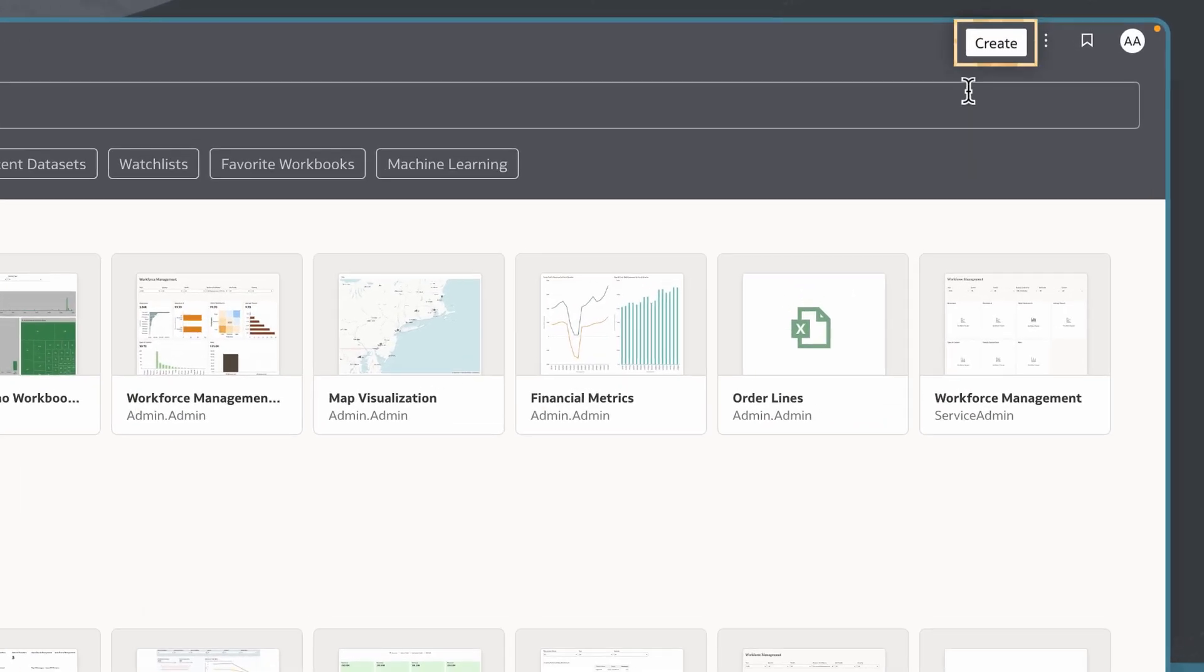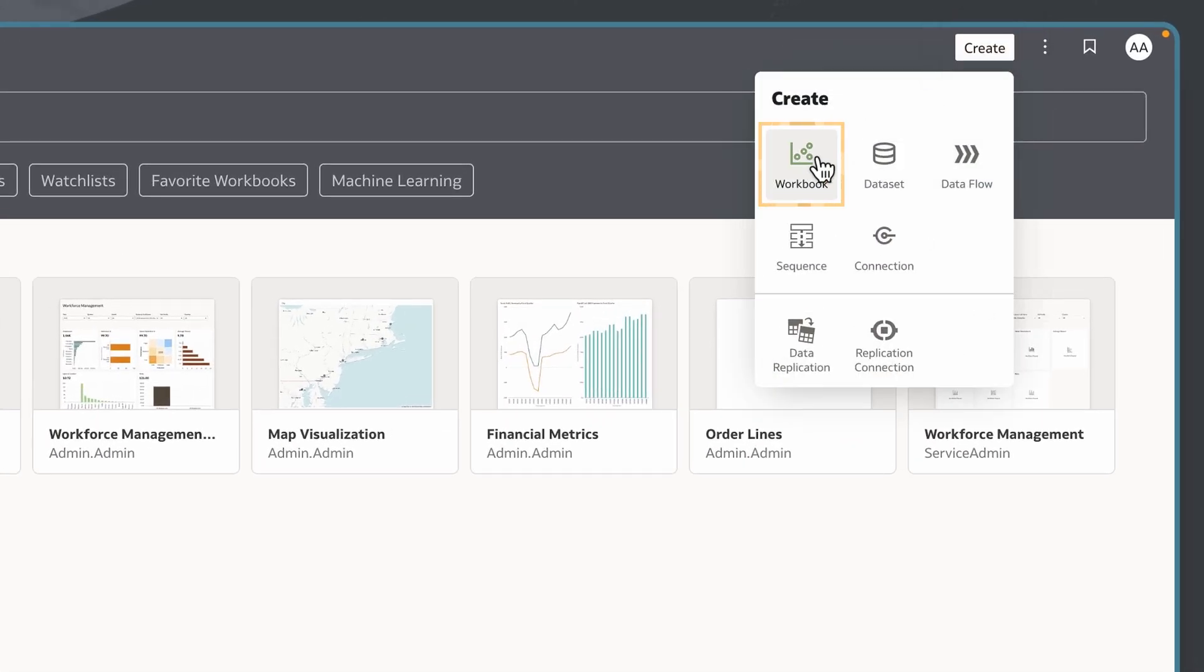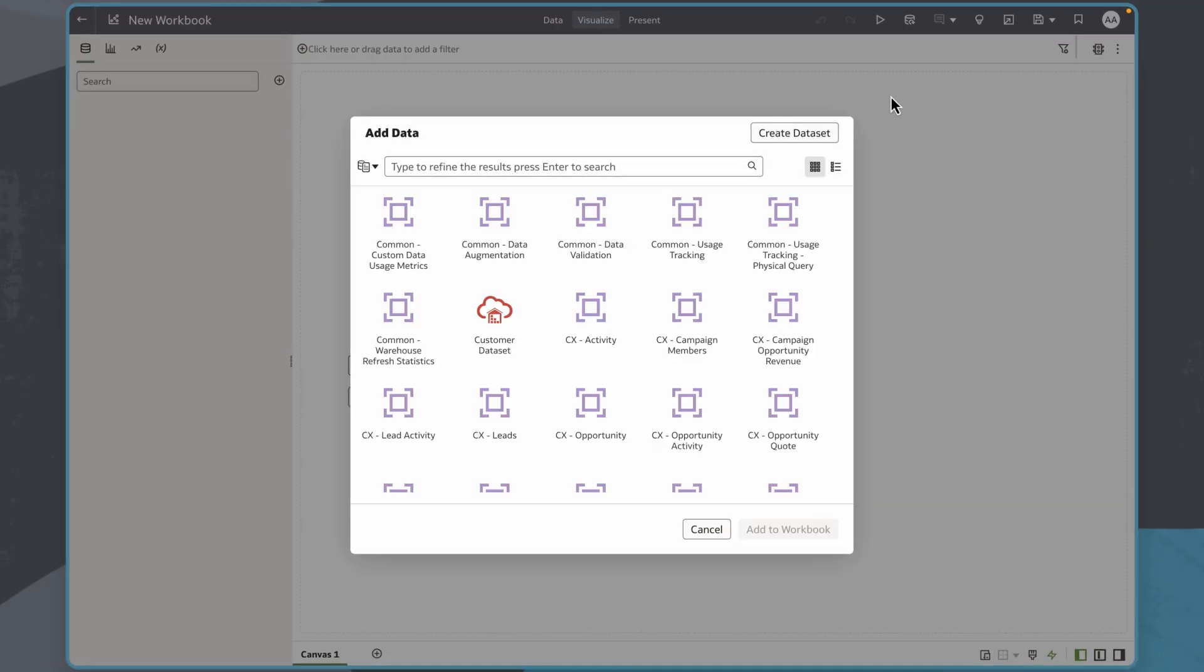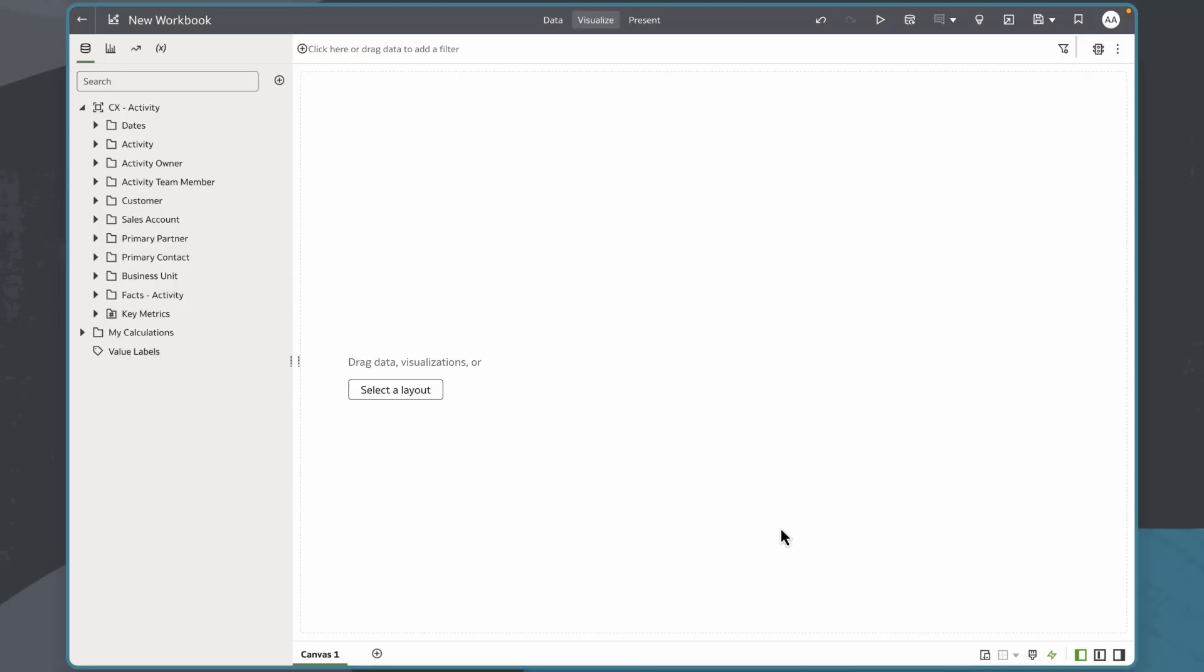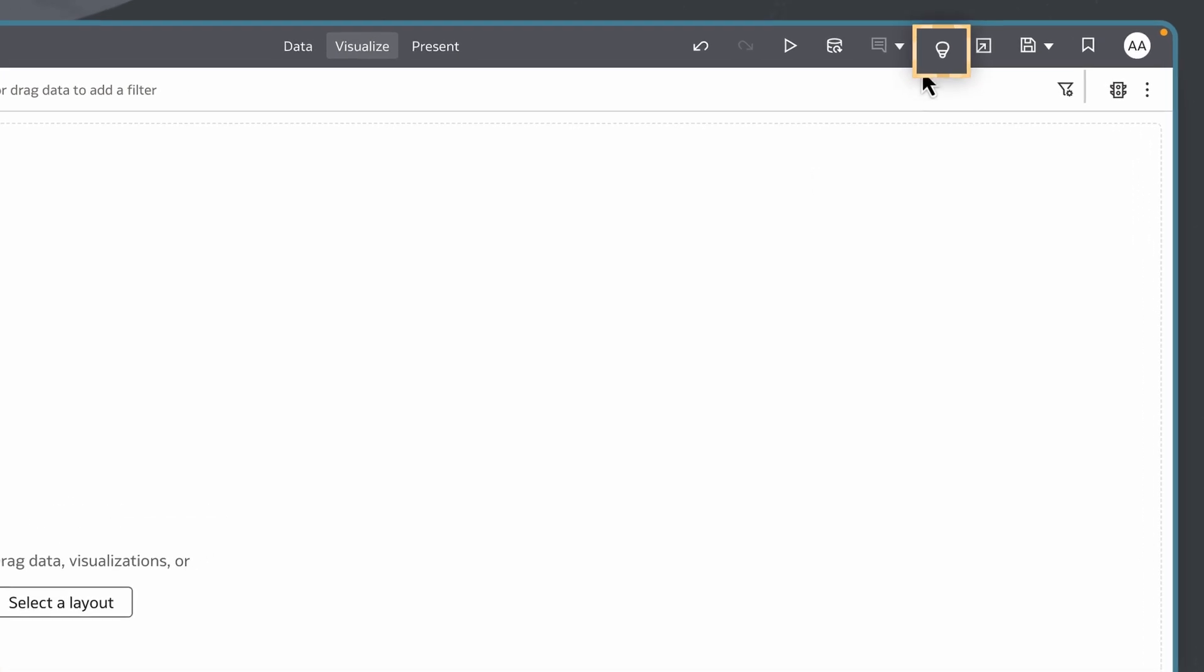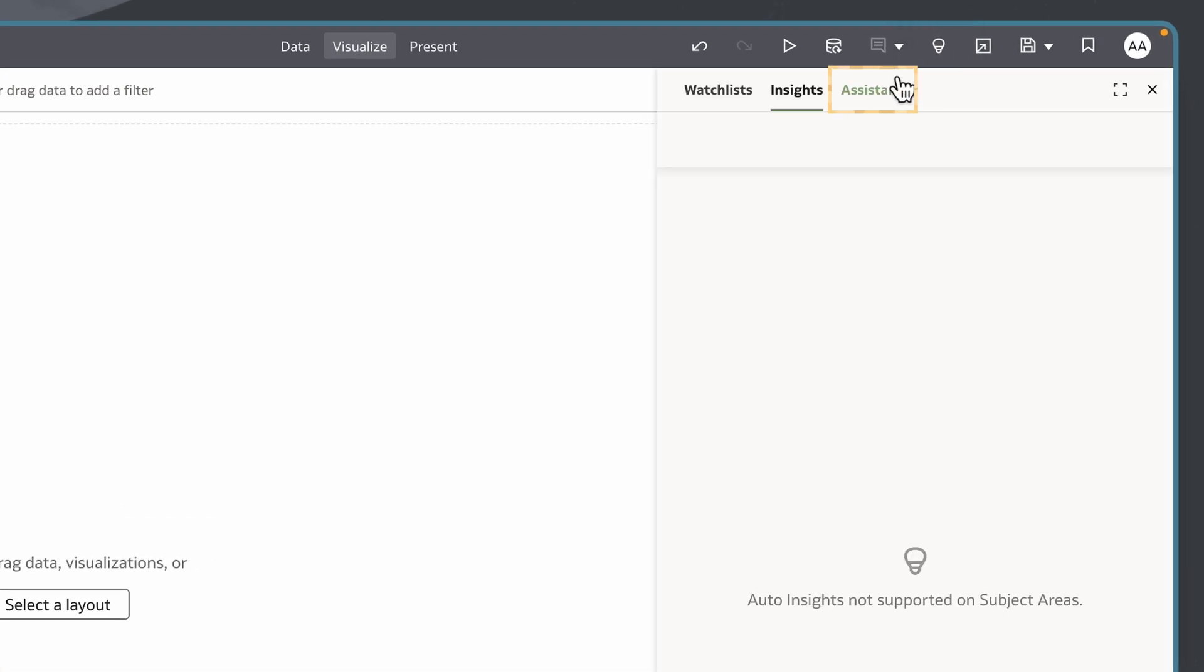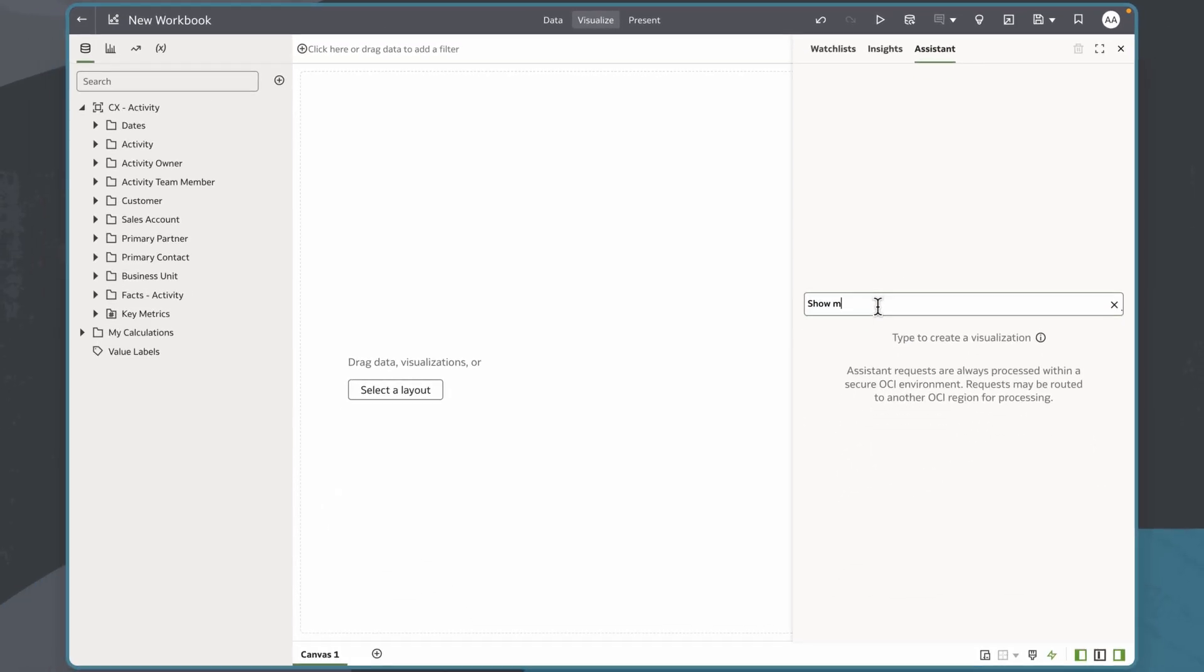On the home page, I'll select create, then workbook, then I'll select the indexed subject area. I'll then open the assistant and create a visualization using natural language.